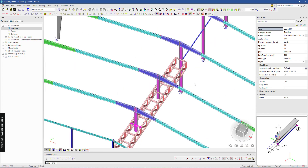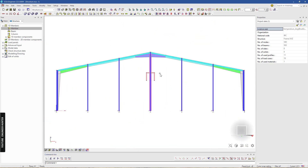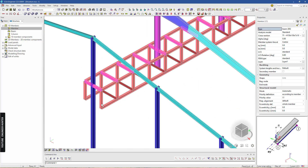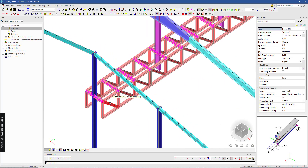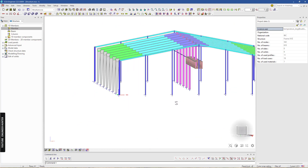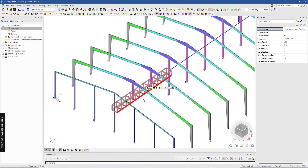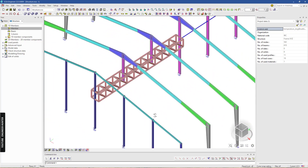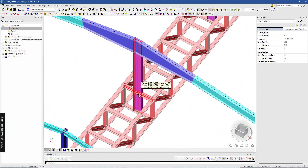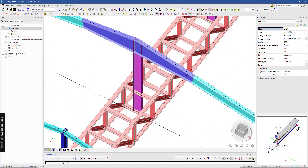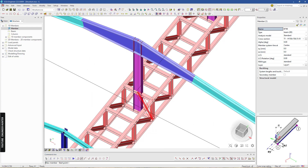Next I'm going to copy this member here and here, and we can select these members and copy them. Now we have the 3D truss structure, but I think I will add another diagonal bar here.